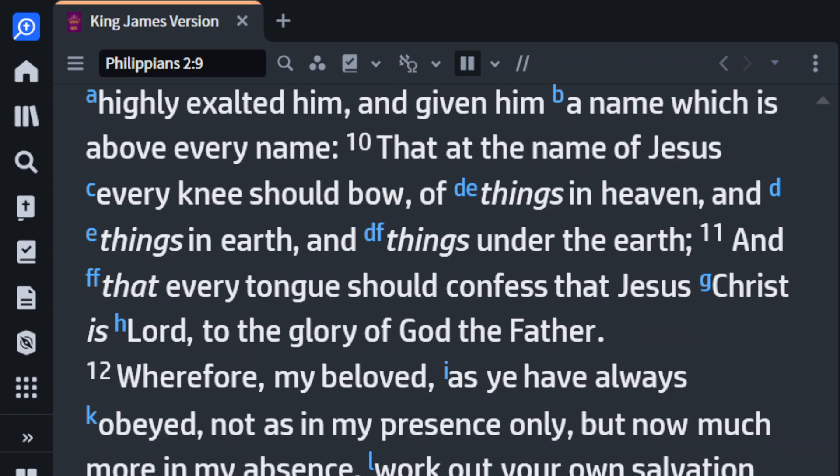It says that at the name of Jesus, every knee should bow — of the things in heaven, and the things of the earth, and the things under the earth — and that every tongue should confess that Jesus Christ is Lord, to the glory of the Father. And Jesus is described as God's beloved.